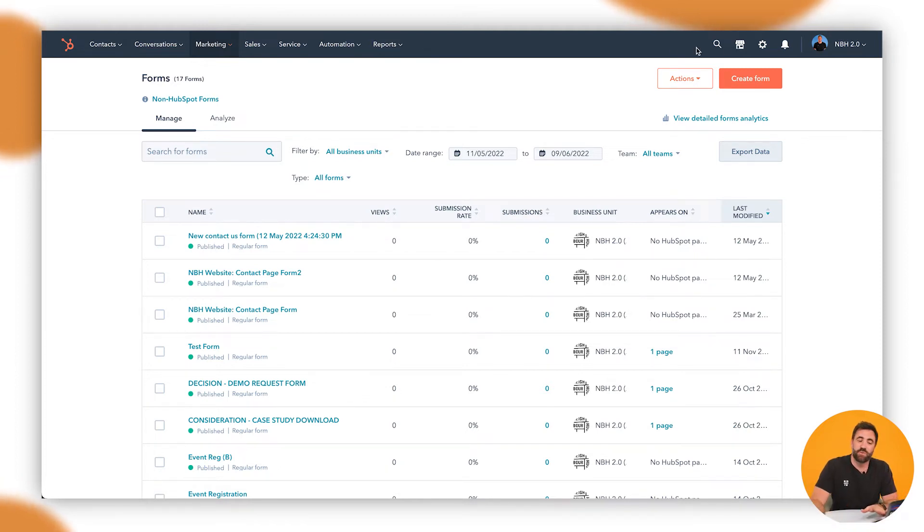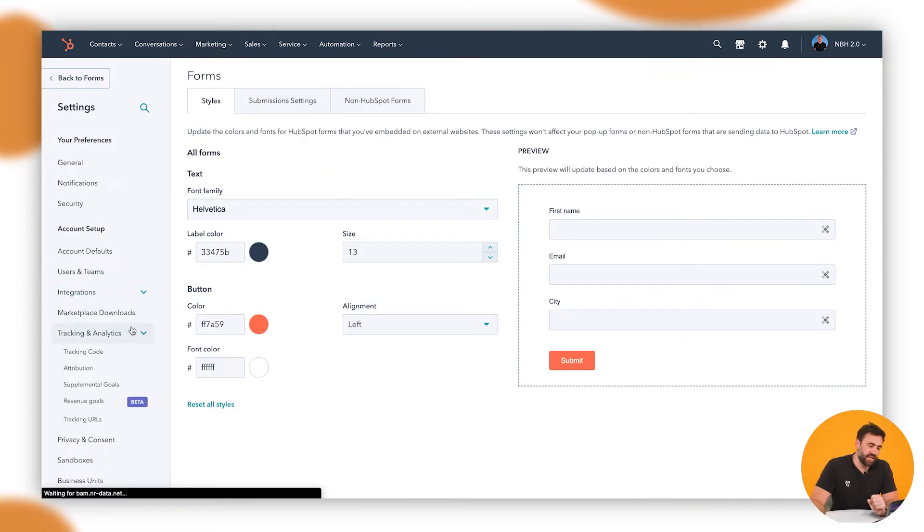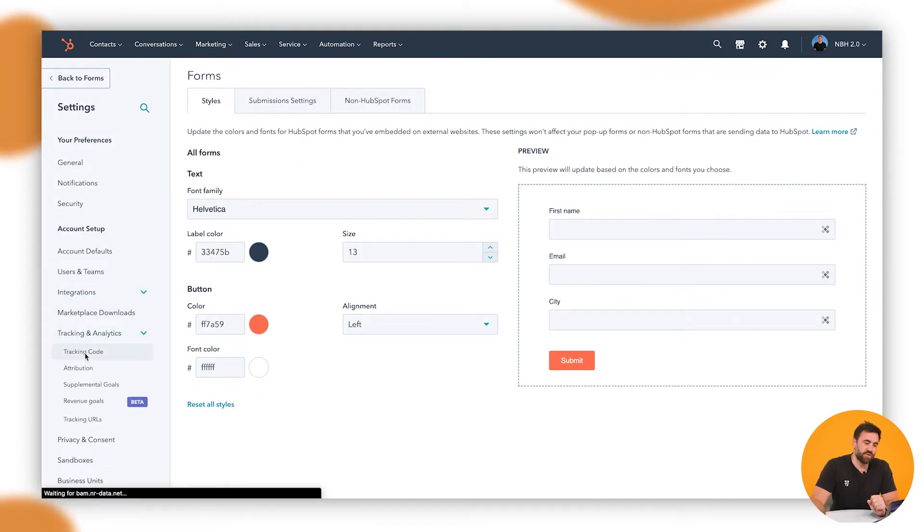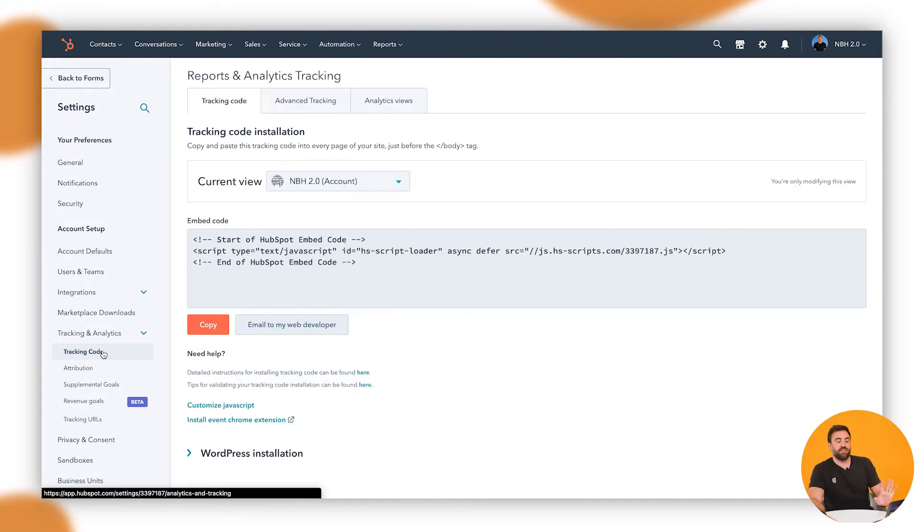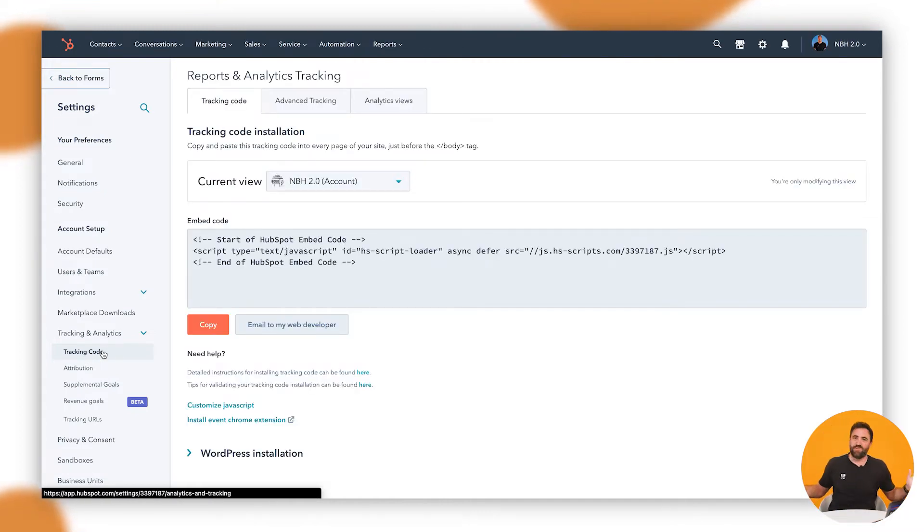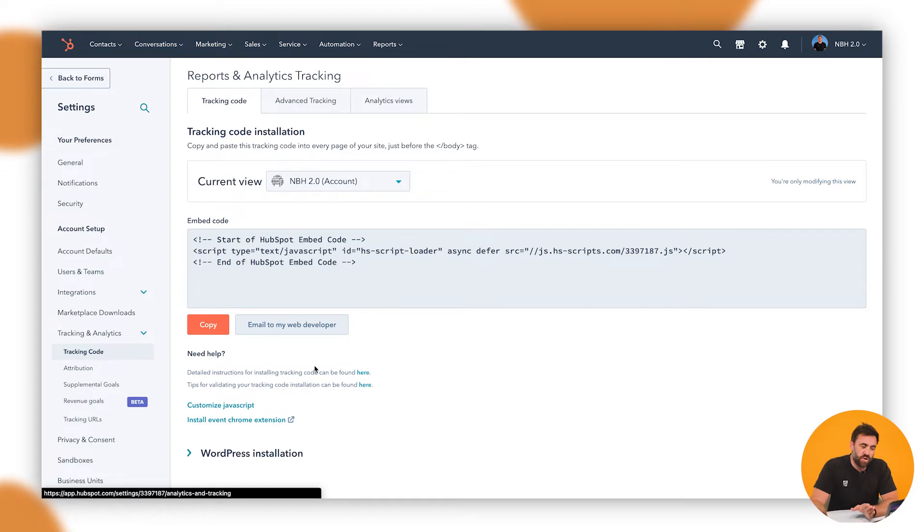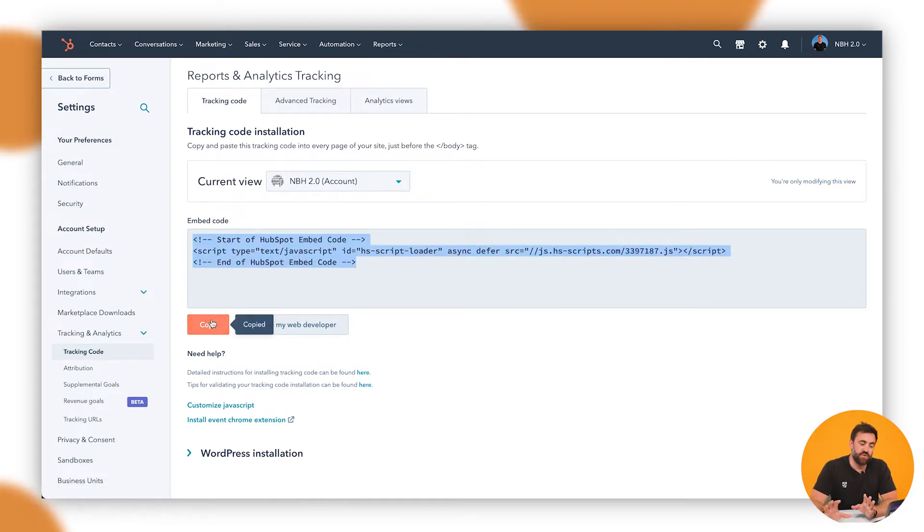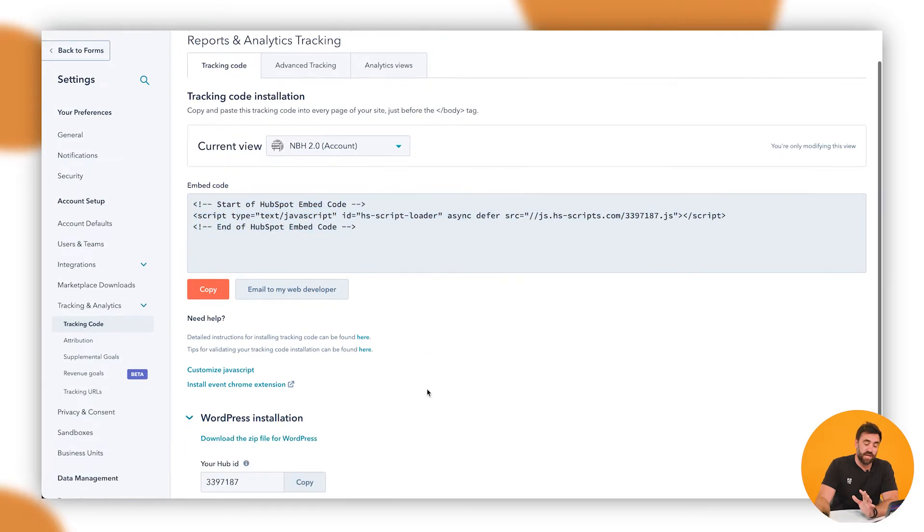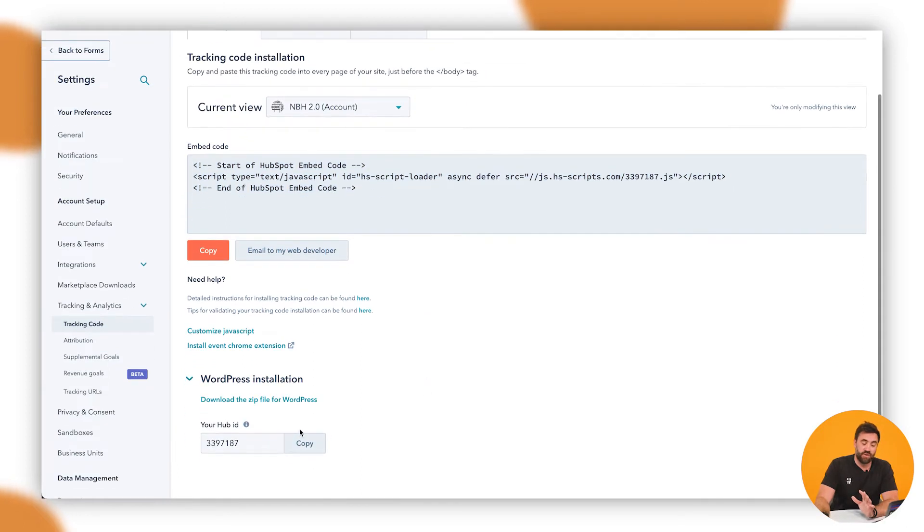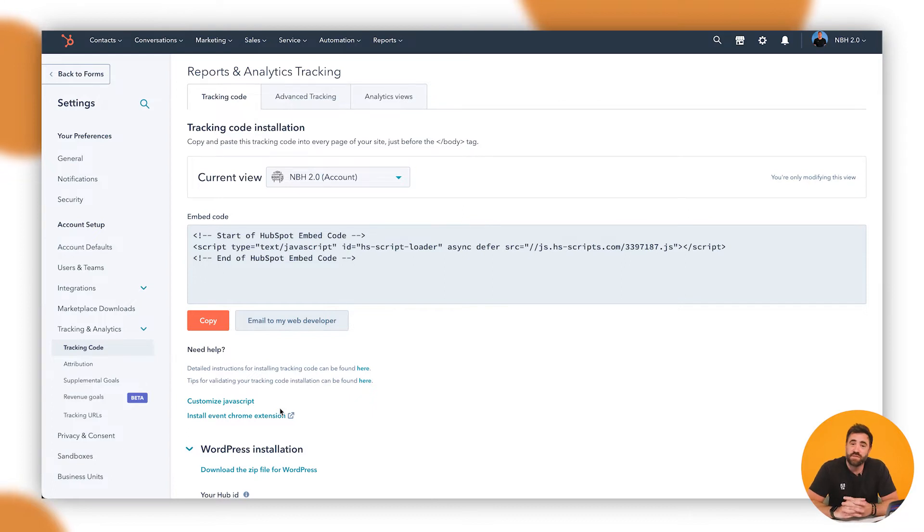So we go up to the cog. We want to go down to tracking and analytics and we want to go to tracking code. So this tracking code here will allow us to do all of the great work that we have with our pop-ups and a whole bunch more like tracking traffic. Now, if you are using WordPress, you're able to click on this one down here and you're able to just follow those instructions. If you're on HubSpot CMS, you've already got it installed, so you don't need to do anything.